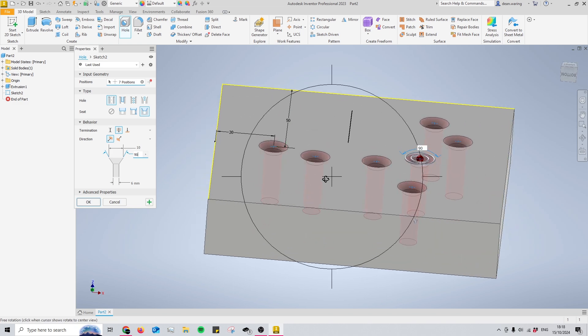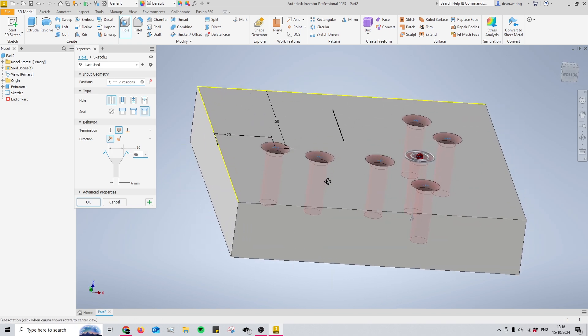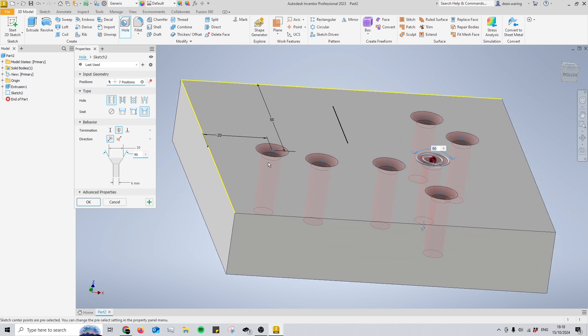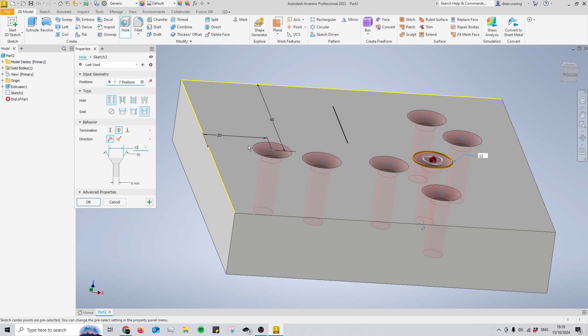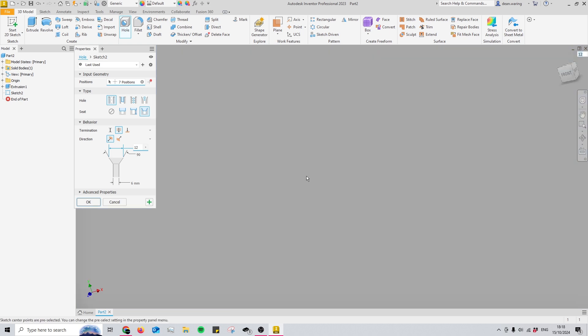But more often than not, most fixings have a 90-degree head, like many screws or bolts you've seen before. And just like with counterbore, we can change the size of the head. That basically covers it.